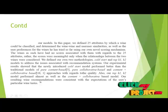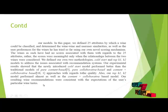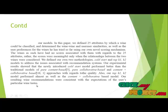Our resulting wine recommendations were consistent with the expectation of the user for a particular wine taste.